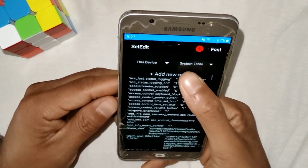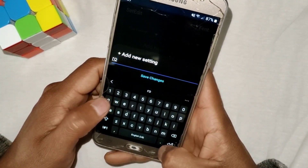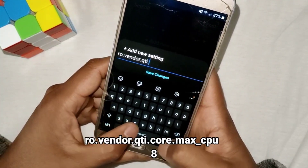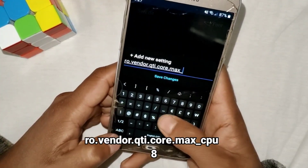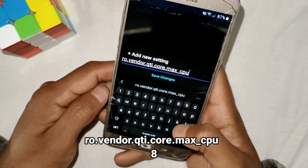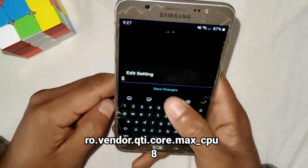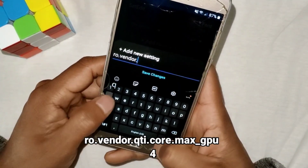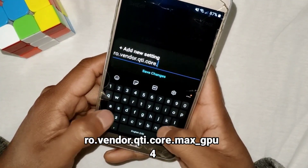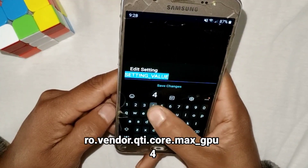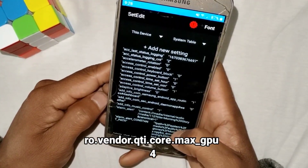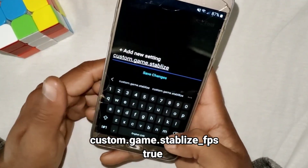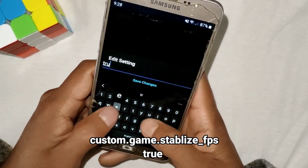Add another command: ro.vendor.qti.core.max_cpu and set the value to 8. Add another command: ro.vendor.qti.max_gpu and set the value to 4. The last command is: custom.game.stabilize_fps and set the value to true.